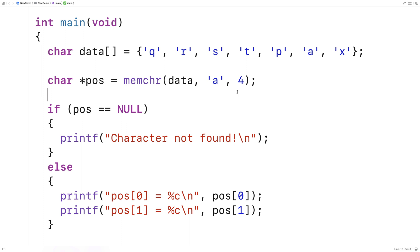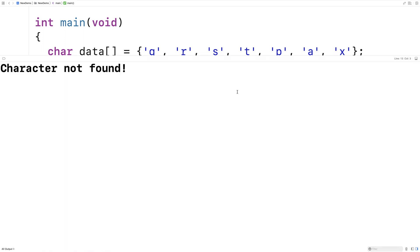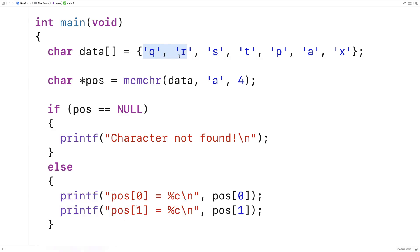So if we save this here and run it, we'll also get character not found despite the fact that the character is in the array because it doesn't occur soon enough in the array.